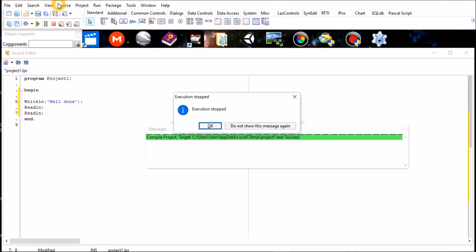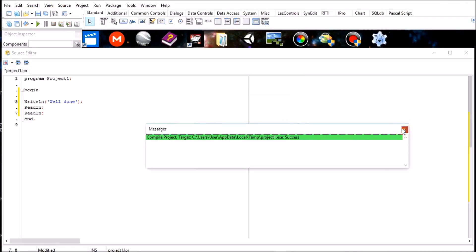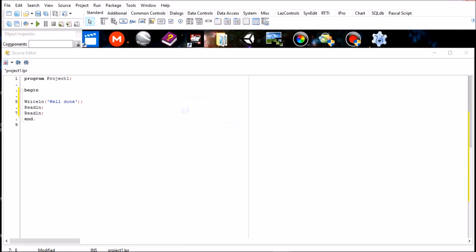So there you see "well done." The program stops. So that's all there is to it.